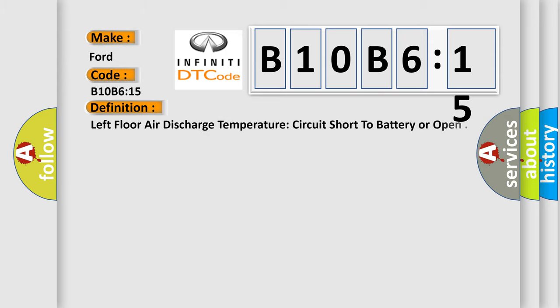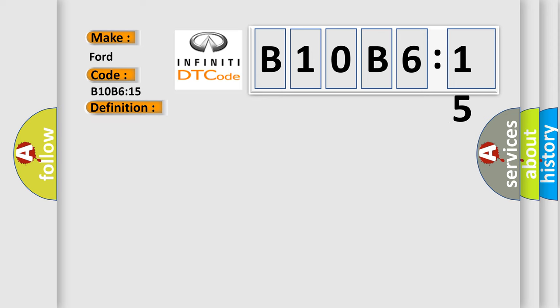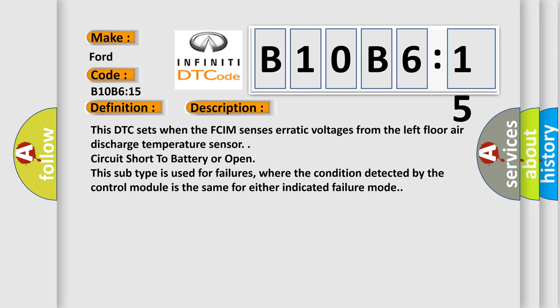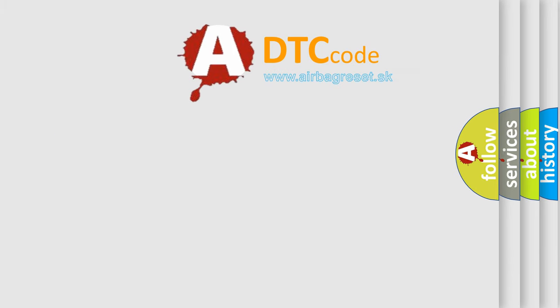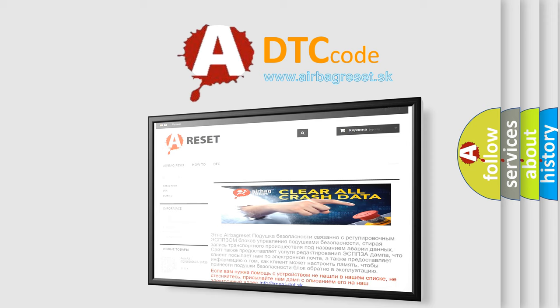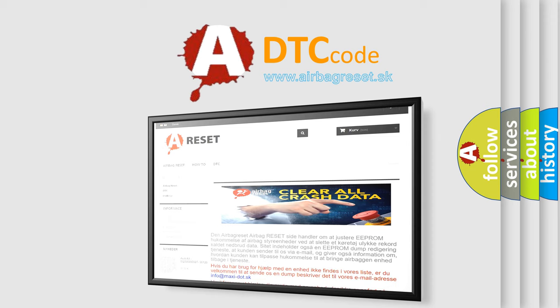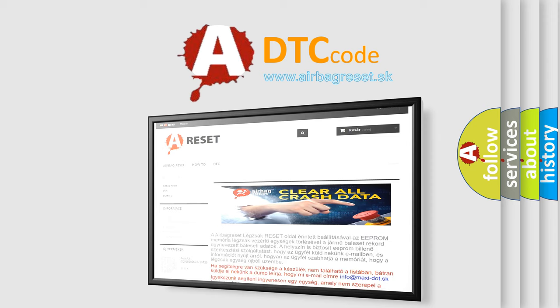The basic definition is Left floor air discharge temperature circuit short to battery or open. This subtype is used for failures where the condition detected by the control module is the same for either indicated failure mode. The Airbag Reset website aims to provide information in 52 languages. Thank you for your attention and stay tuned for the next video.